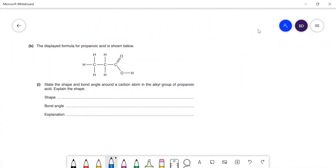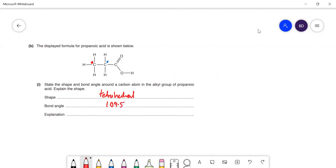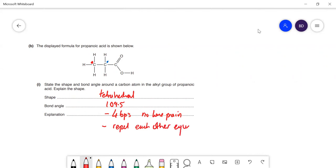State and explain the shape and bond angle around a carbon atom in the alkyl group. That carbon has a tetrahedral shape with a bond angle of 109.5°. The explanation: there are four bonding pairs and no lone pairs around that carbon. Those pairs of electrons repel each other equally to get as far apart as possible, giving a bond angle of 109.5°.